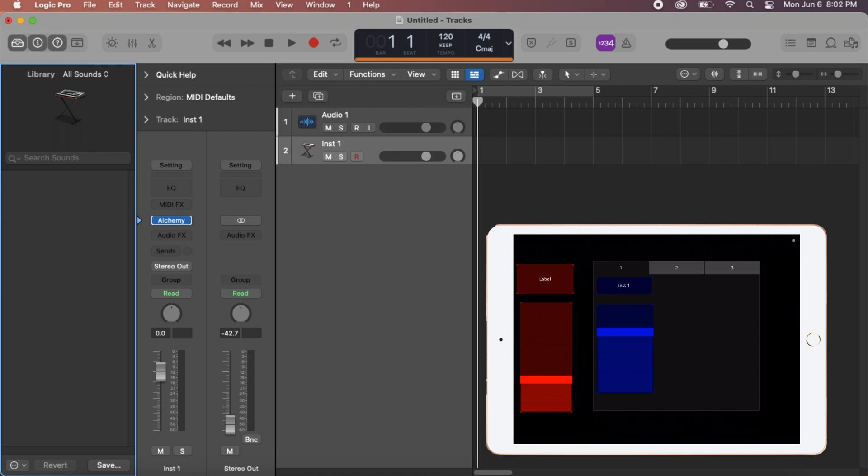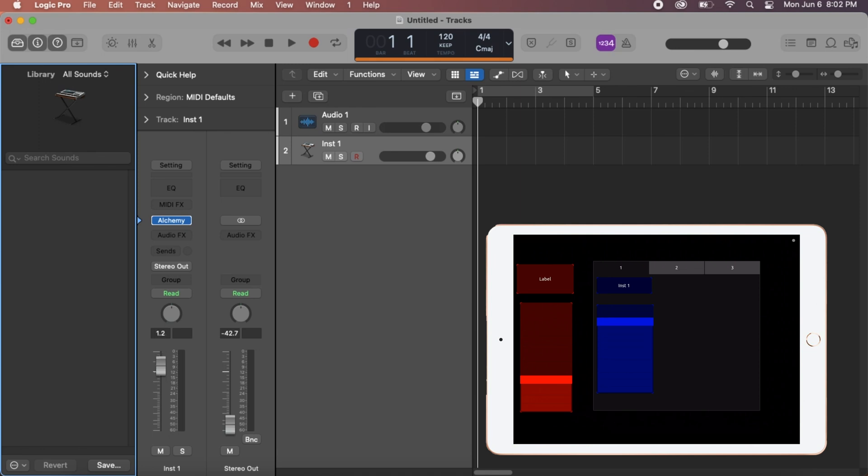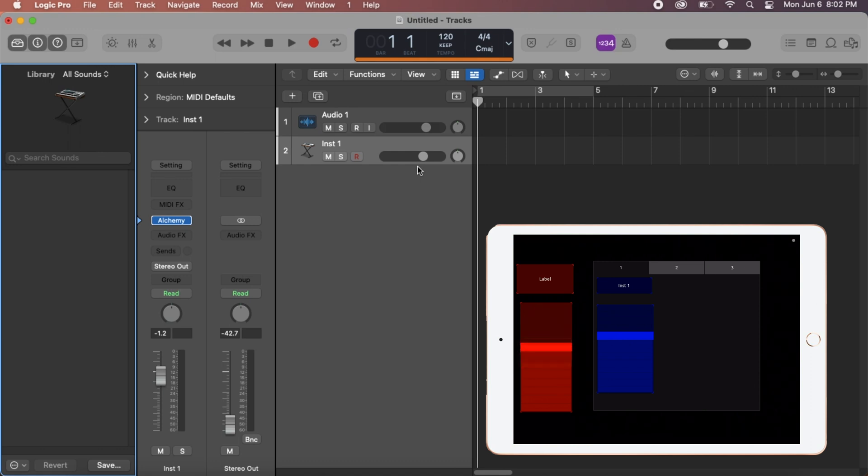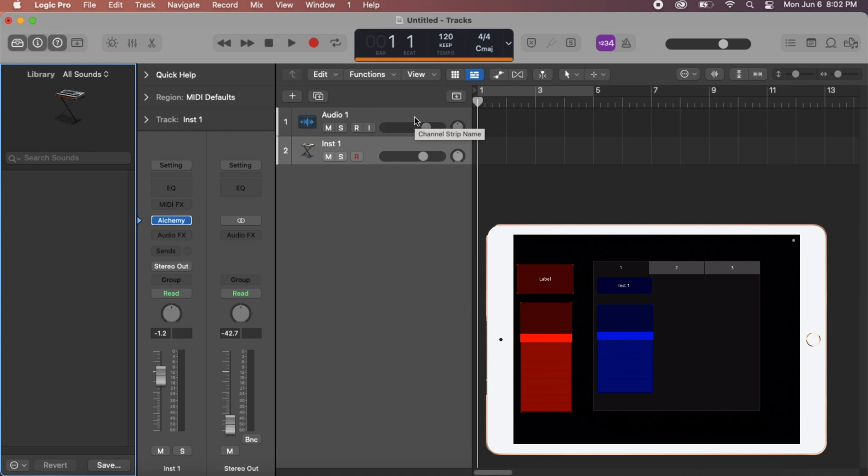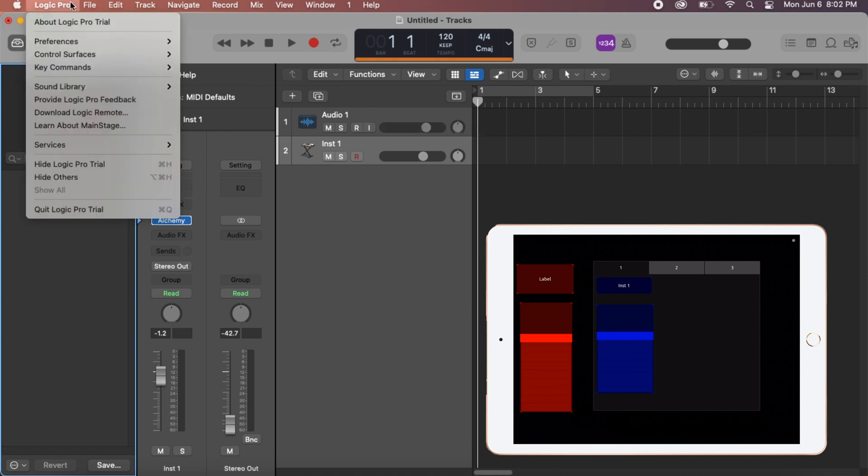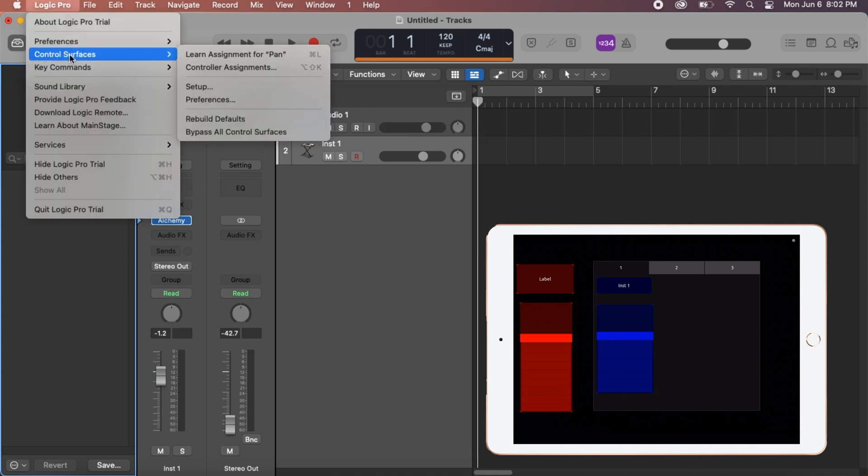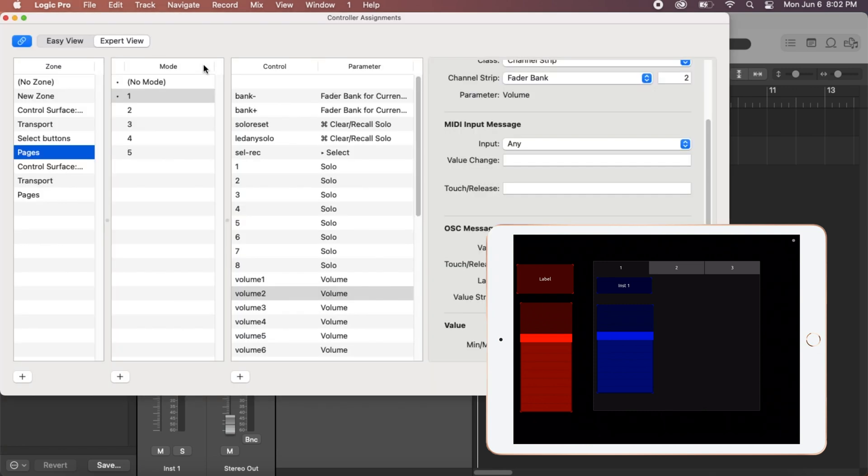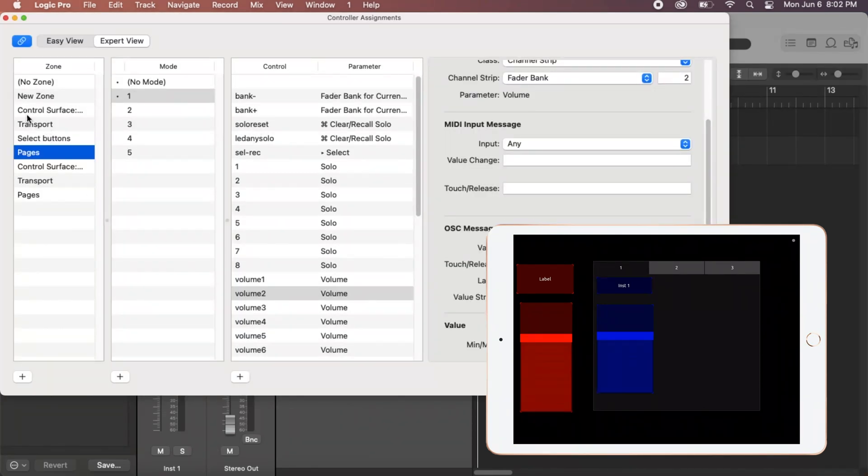And you can see something just changed on our blue fader. So if we were to move that fader we're already controlling this. But if we move our red fader we're not moving anything. And it also is still saying label. So why is that happening? So let's open up Logic, Control Surfaces, and Controller Assignments. And here you have all of your MIDI and OSC signals.